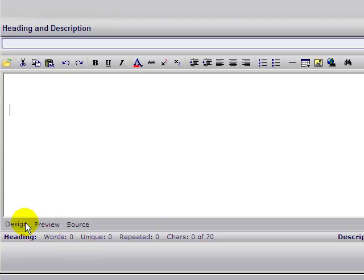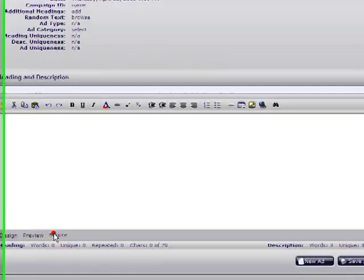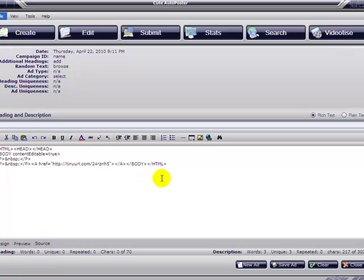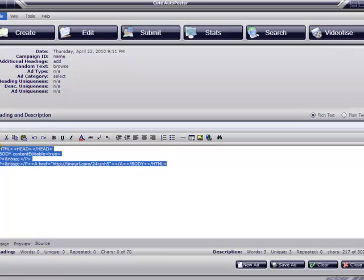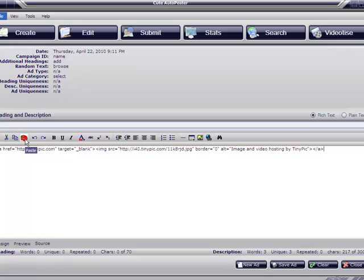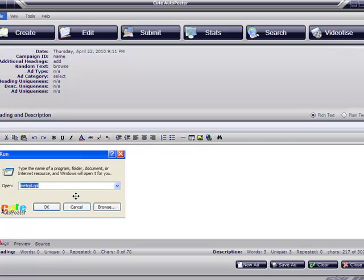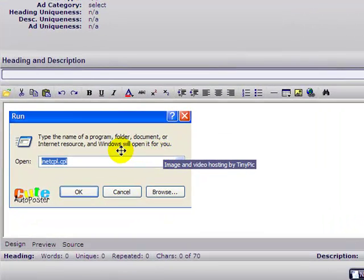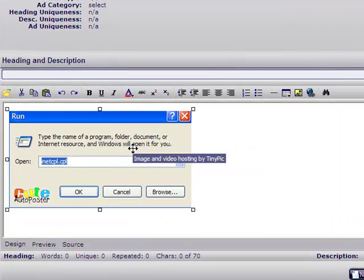Paste the HTML into the program. Now go to the source, delete what's there, paste your new code, and go back to the design. There it is — now this is clickable.